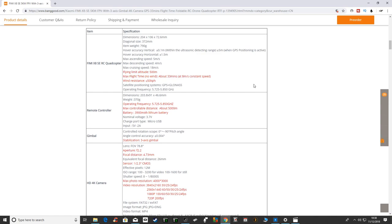I'll just leave that up on the screen for a couple of seconds so you can read that. As you can see it's got some really decent looking specs there, if they can deliver on that.